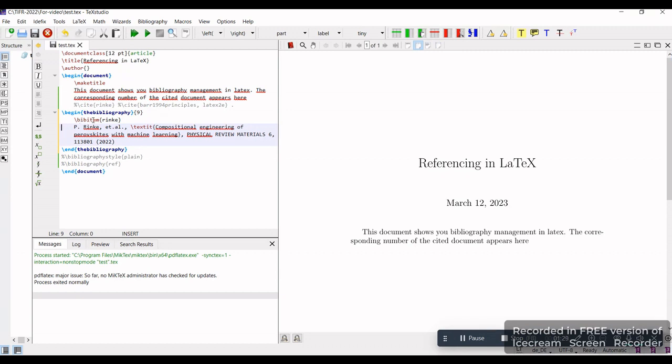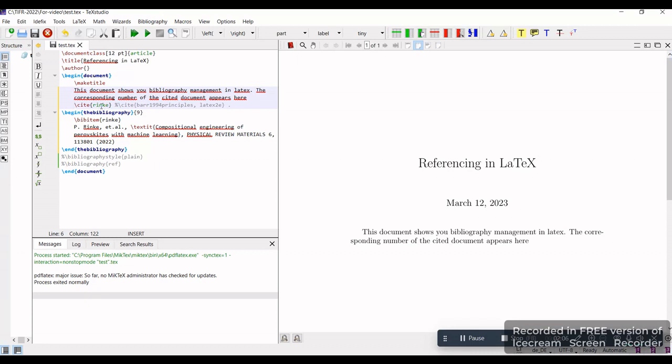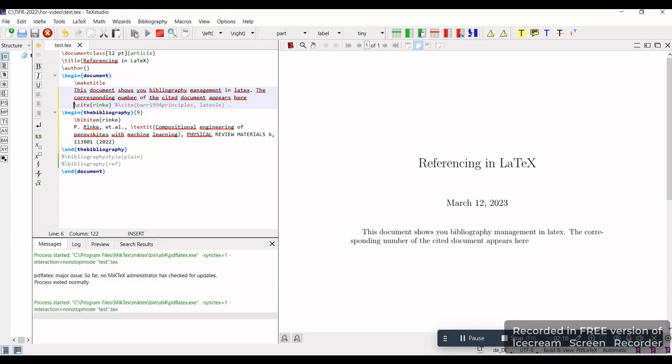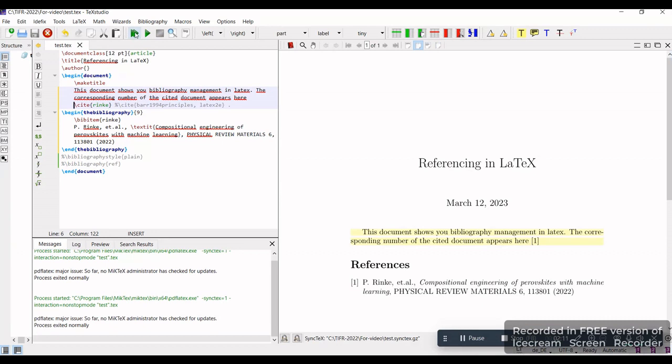The numbers will appear automatically, so you don't have to do anything. You can cite the document using the cite command, like slash cite and then the name of the bibitem. Once you run it, you can see there is a number one that appears in the document, and that corresponds to the cited document we have chosen.